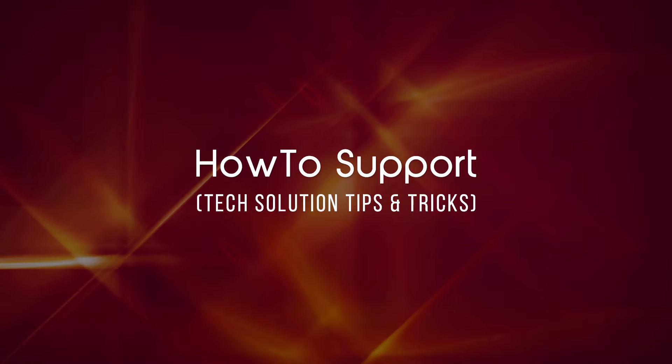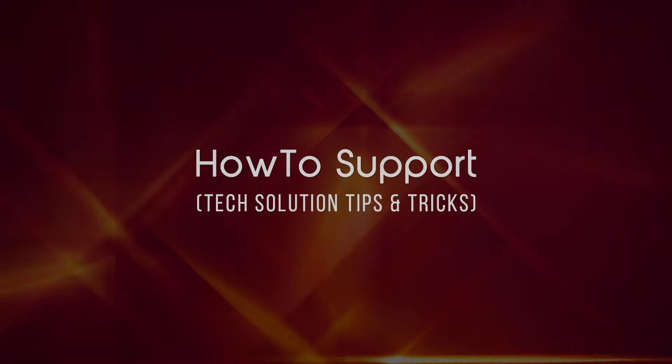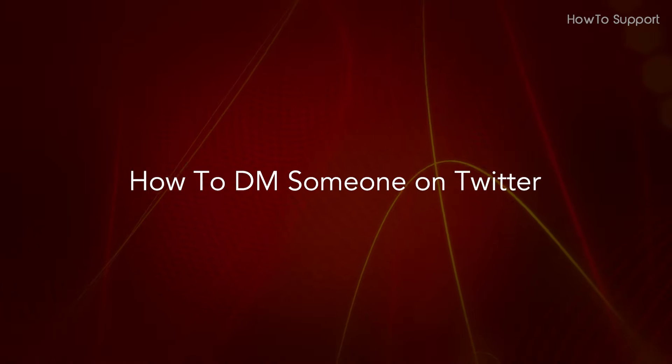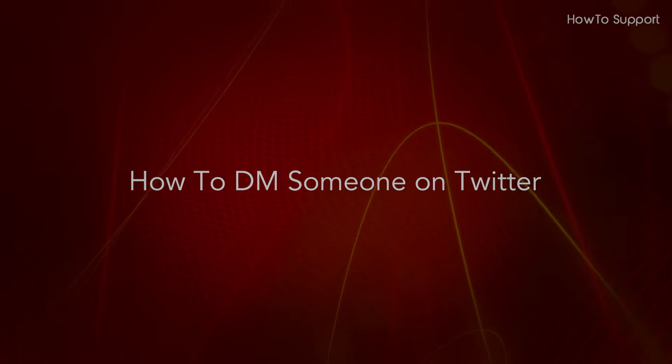Welcome to this tutorial. How to DM someone on Twitter.